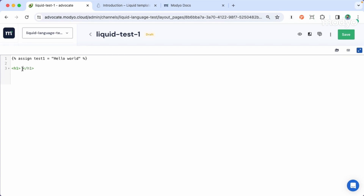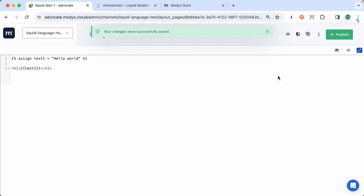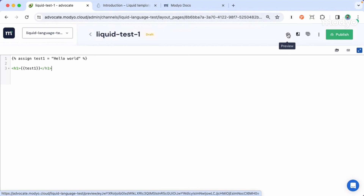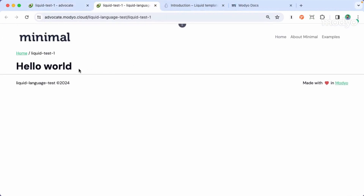The user will have a rendered version of your code with dynamic values already retrieved from the server. So back to the example — to include the information from variable test1, just add two curly braces and include the name of the variable, test1 in this case. Let's save it. We can watch a preview by clicking the preview button, and here we have the value of hello world.